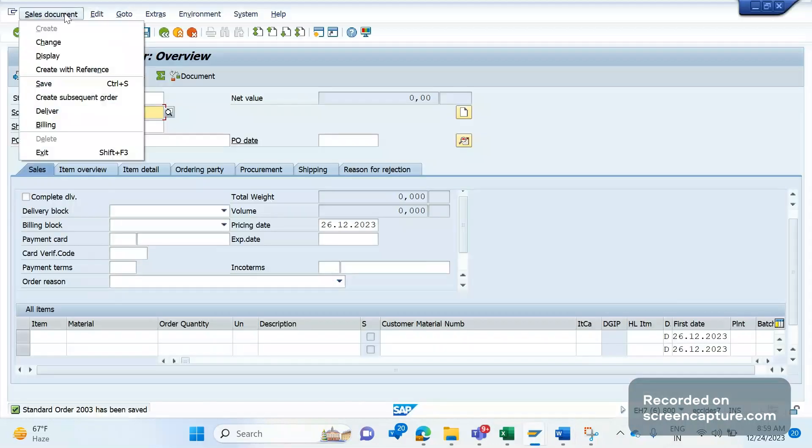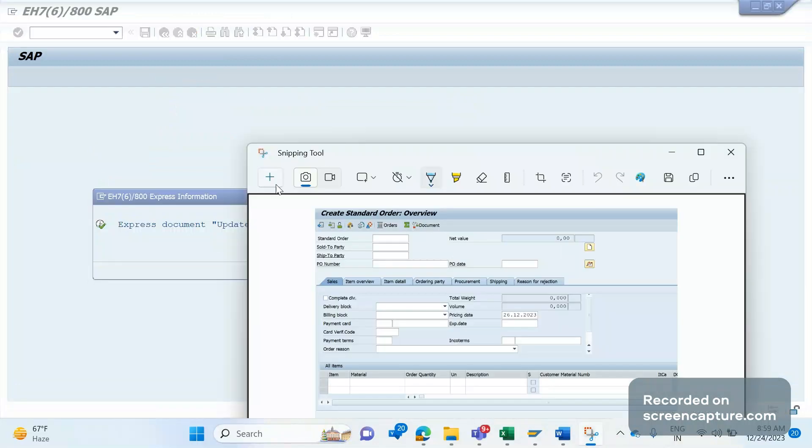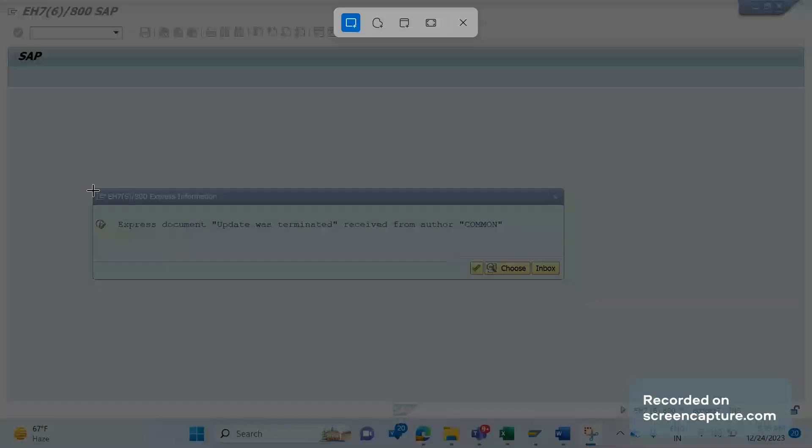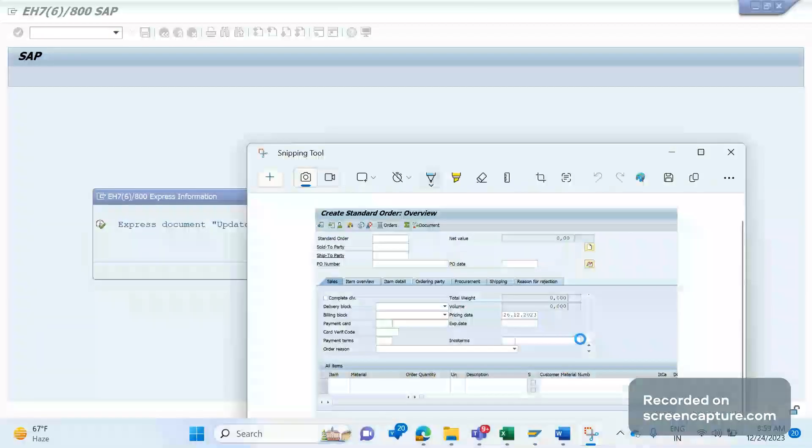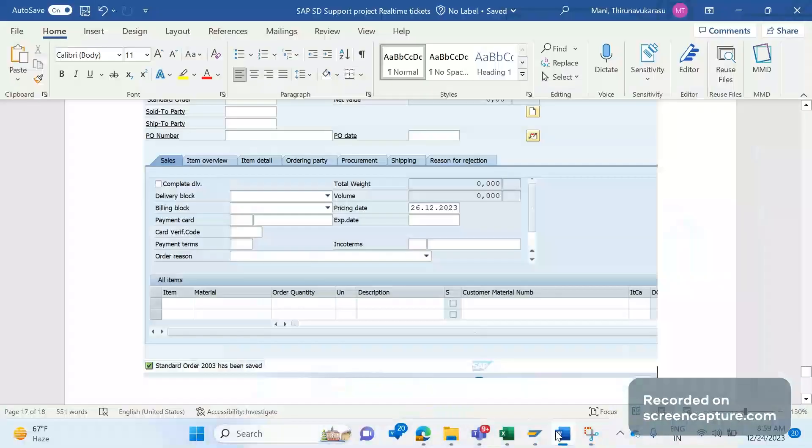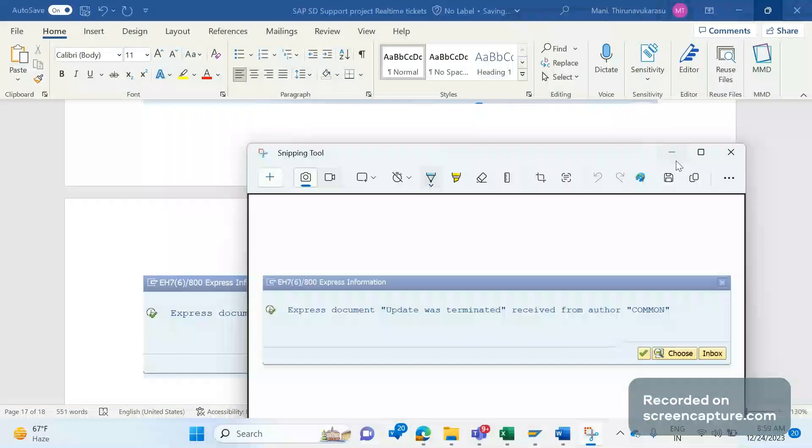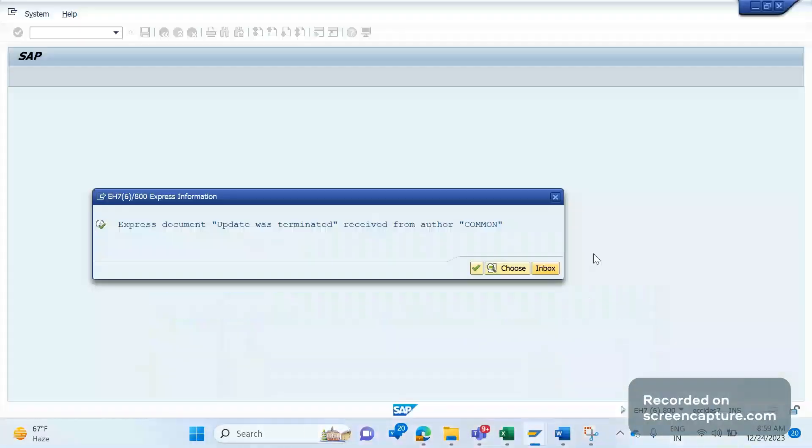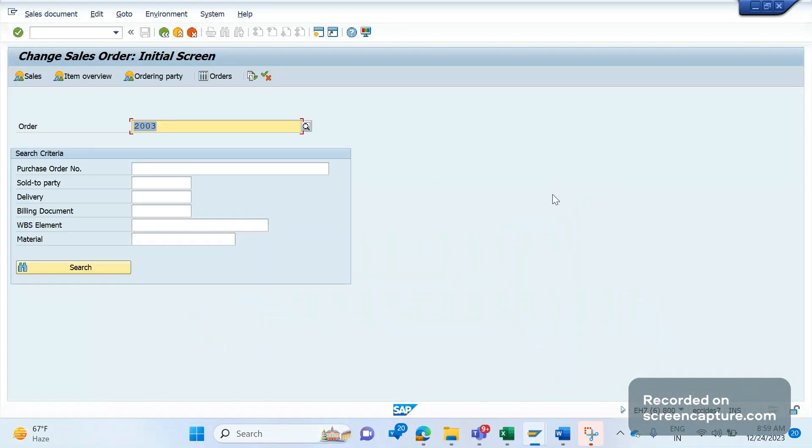I'm going to display or change this order. See, the moment when you click on change, I am getting this update was terminated - it's a dump basically. Due to that reason, whenever we receive this message, that means the transaction that has been created will be rolled back completely.